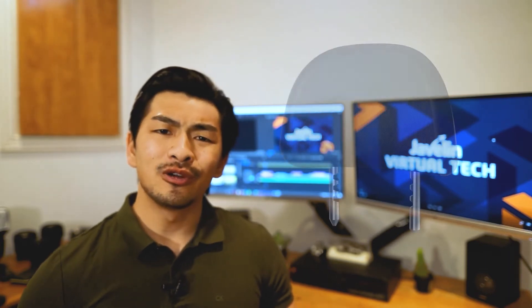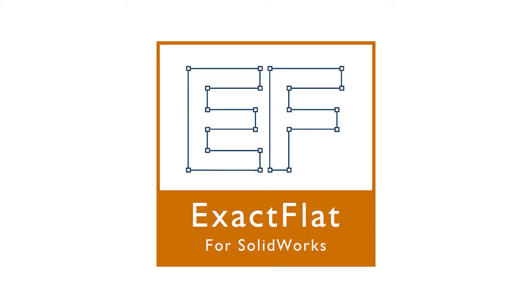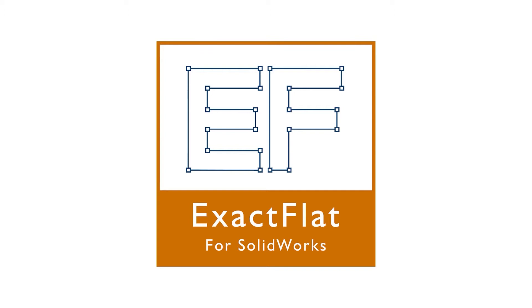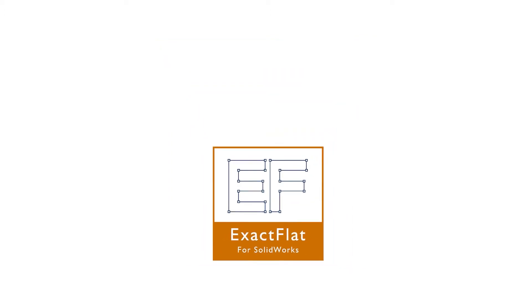What if we could utilize built-in validation capabilities to ensure we have the best fit for our design the first time, every time? This is where ExactFlat shines. It extends the capabilities of SolidWorks to be able to tackle any soft good product, no matter how complex.